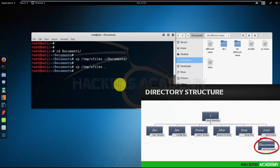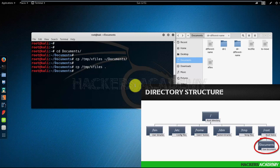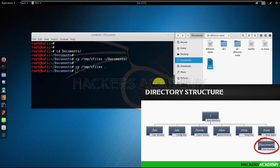And it happens that I am in documents. And as we can see, the x files has been copied to documents. Let's say instead of copying it to documents, I want to copy it to the root directory.